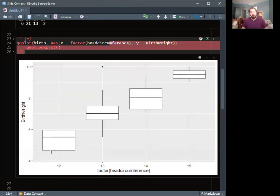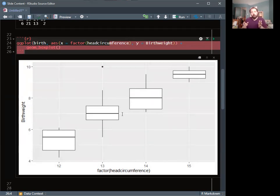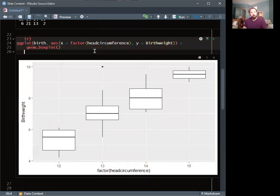So a dummy variable for head circumference equals 13: if the dummy is 0, head circumference is 12; if it's 1, head circumference is 13. A second dummy for head circumference equals 14: if 0, it's a 12-inch head; if 1, it's 14. And the same for 15. This allows us to split one categorical variable into three dummy variables, which gives us several different things to test.